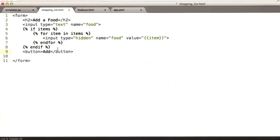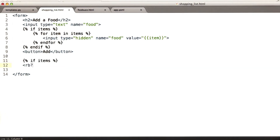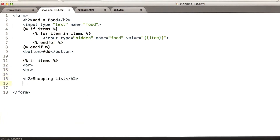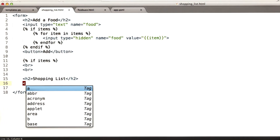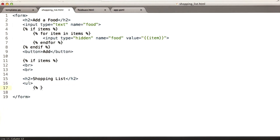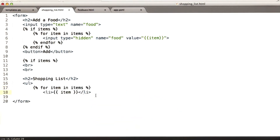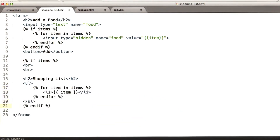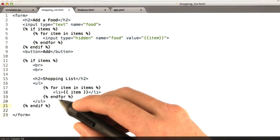Let's add that shopping list to the bottom. Again, only if we have items — if items. We're going to add a couple of blank lines. This is not the best way to add blank lines but it works for us. We do our shopping list, and it's going to be an unordered list. For each item in items, list that item. Close our unordered list and our if statement. Let's indent everything and fix our indenting. And let's see if this works.